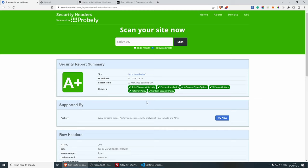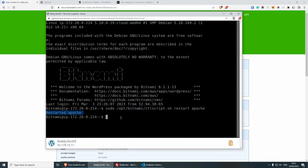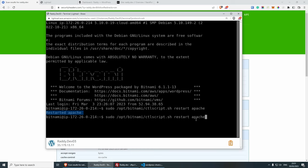One thing that I need to mention is that every time you change your security headers, you do need to restart Apache. And normally, you can just press the up arrow. And this will bring the restart Apache code that you've written last and just press enter. And that's pretty much it.